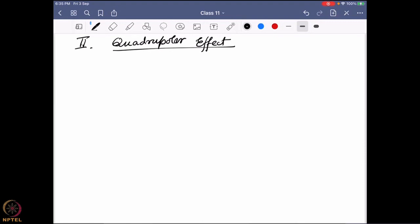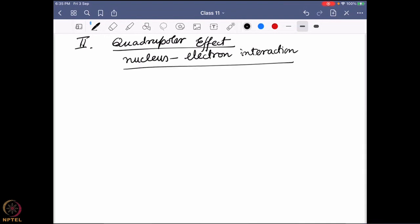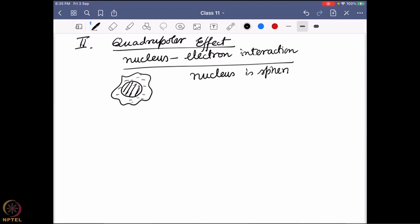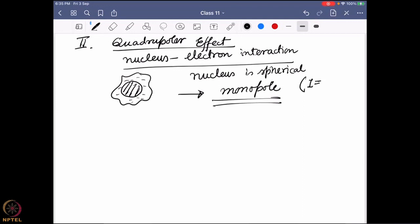So what is the quadrupolar effect? Here we are talking about the nucleus-electron interaction — how much the nucleus is getting affected by the electron density sitting around it. One of the assumptions we have taken is that the nucleus is spherical. That has the consequence that we are talking only about a monopole, and that is true if the nuclear spin state I equals zero or I equals one-half. In these two conditions your nucleus is actually spherical.